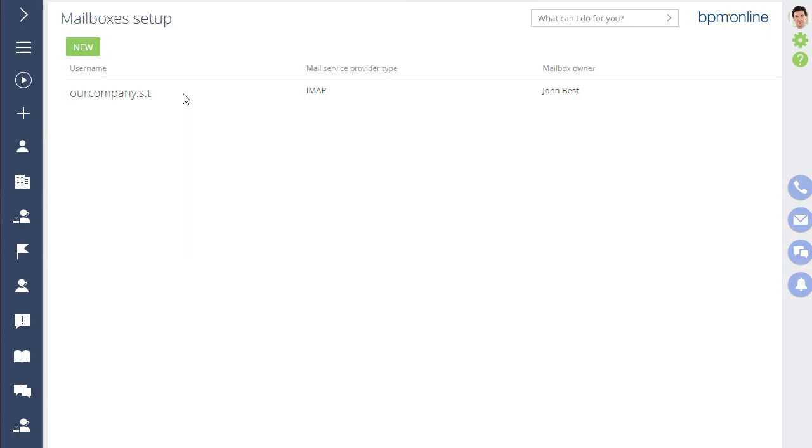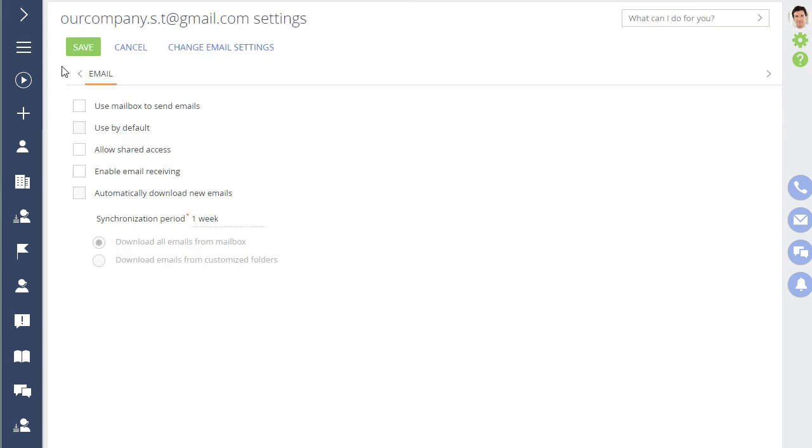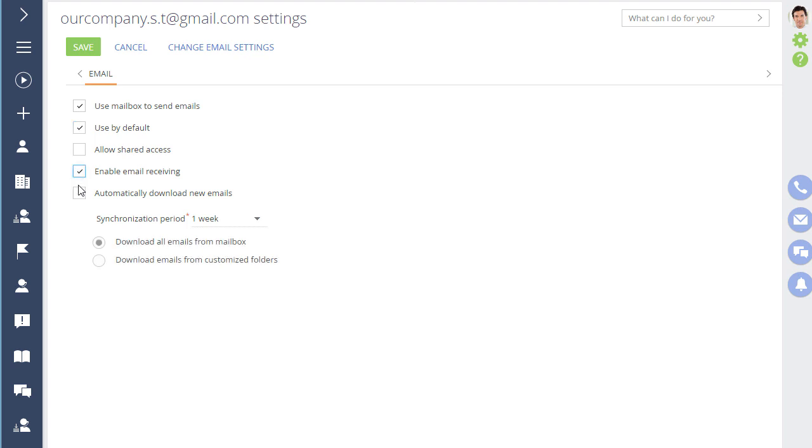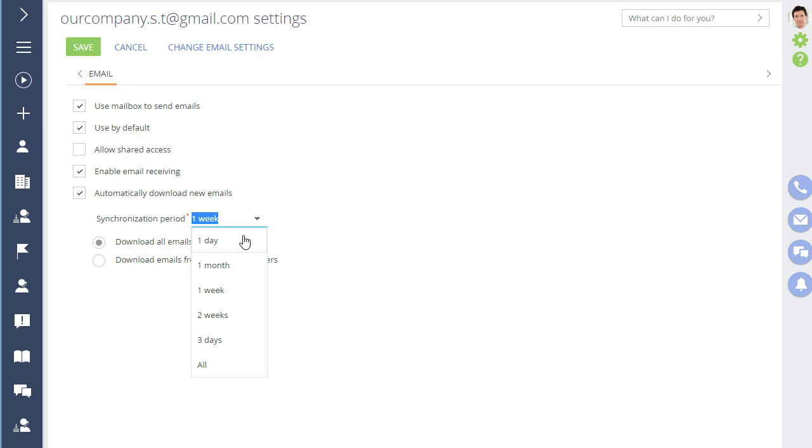To set up mailbox synchronization, open your email account and set up the parameters for sending and receiving emails. Enable sending emails from the support mailbox. Now, select your support mailbox as default so that it's displayed in the from field of outgoing emails. Next, enable receiving emails. Enable automatic downloading for incoming emails and specify the period for which the emails must be downloaded during the first synchronization.